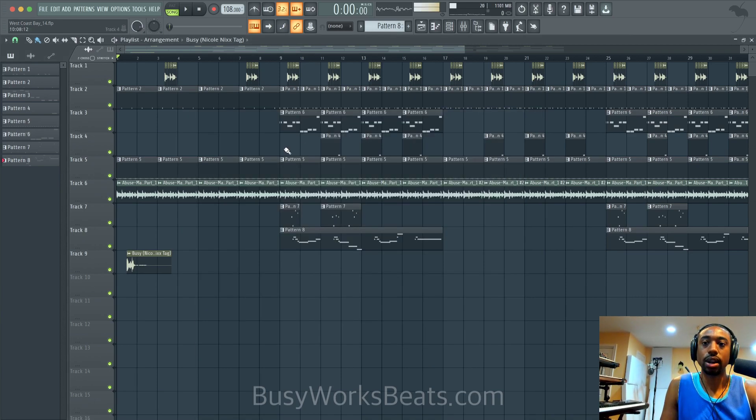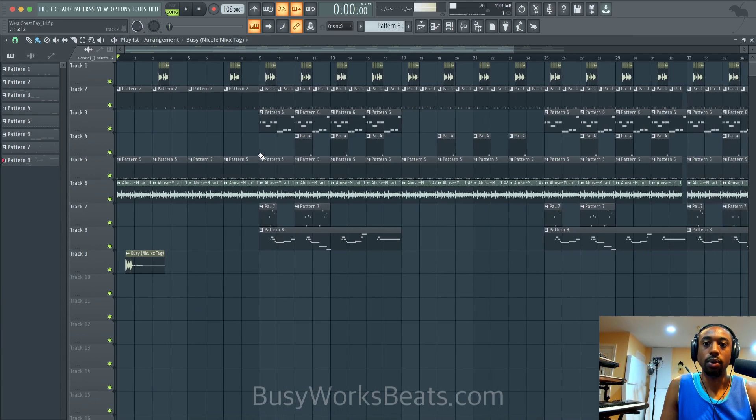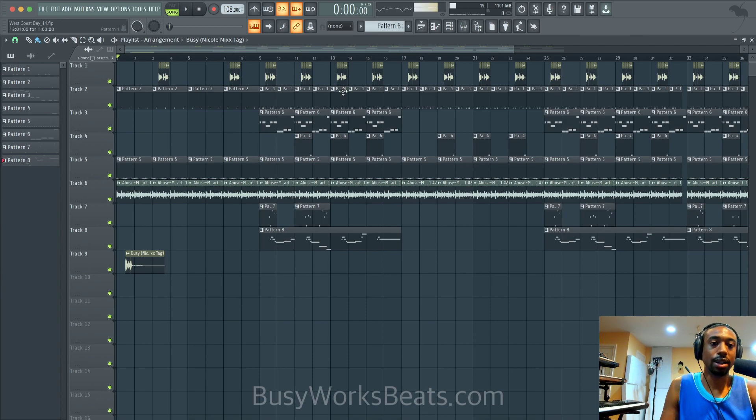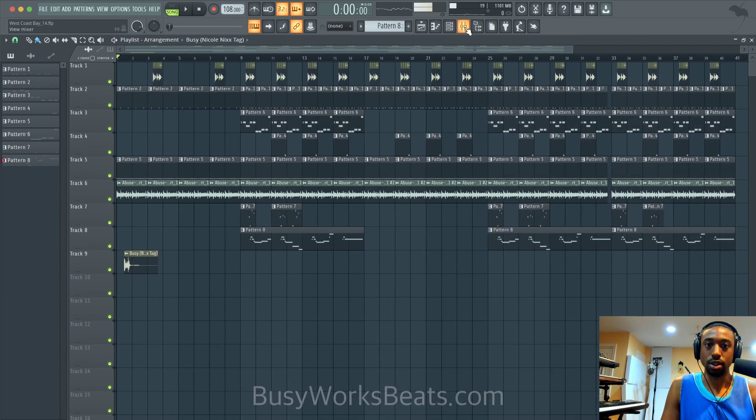So in this track we have about one, two, three, four, five, six, seven, eight, about nine different things going on.